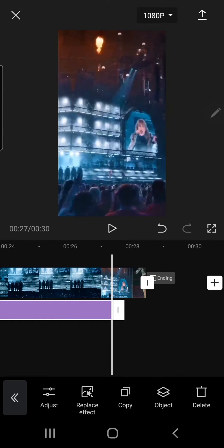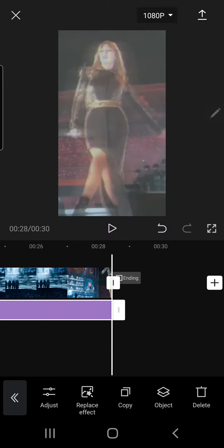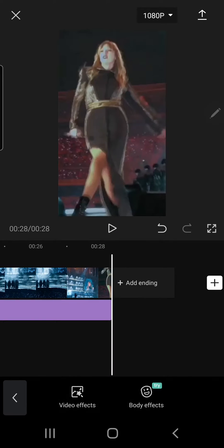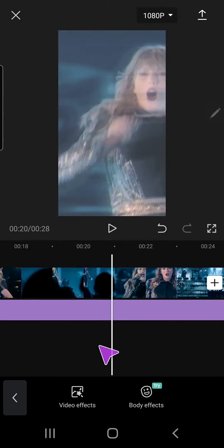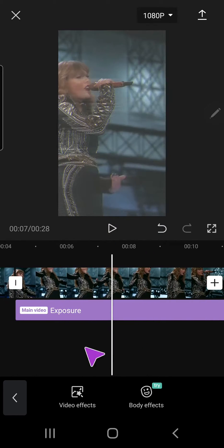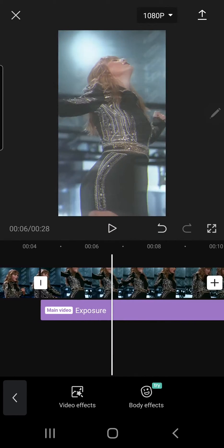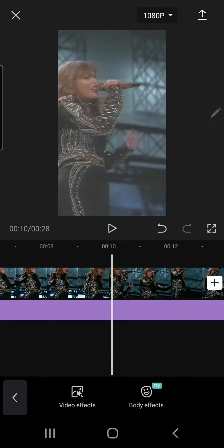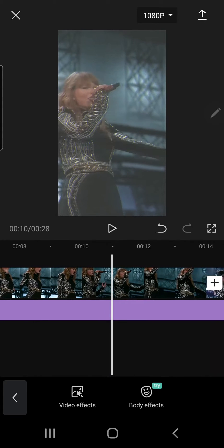I just dragged it sort of to the right and I'm just going to delete this ending bit and I'm just going to add another effect here.